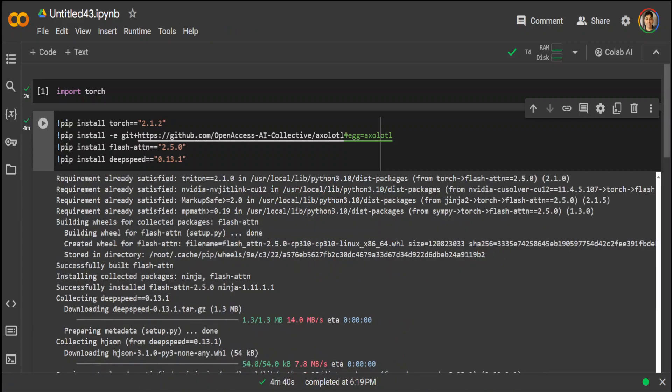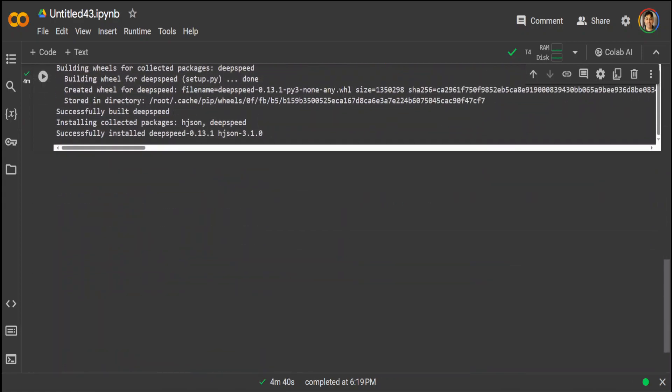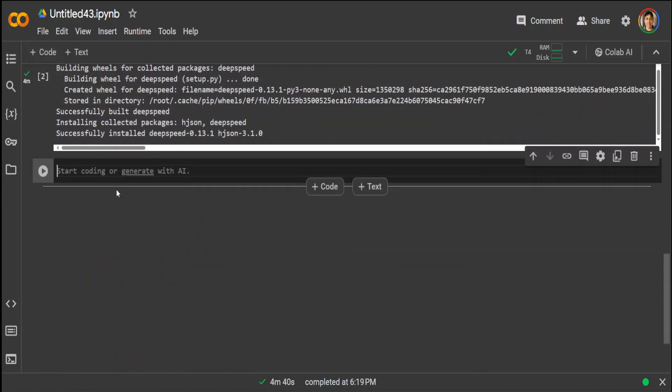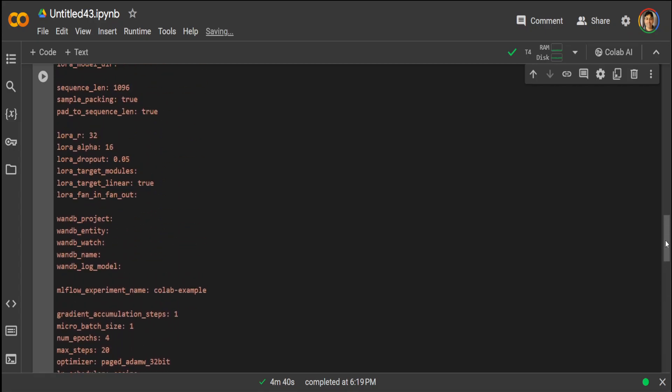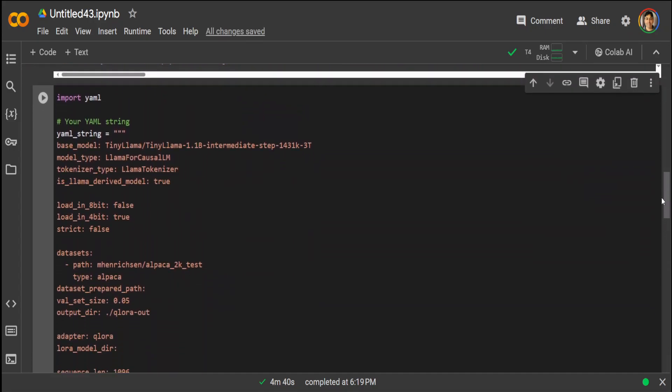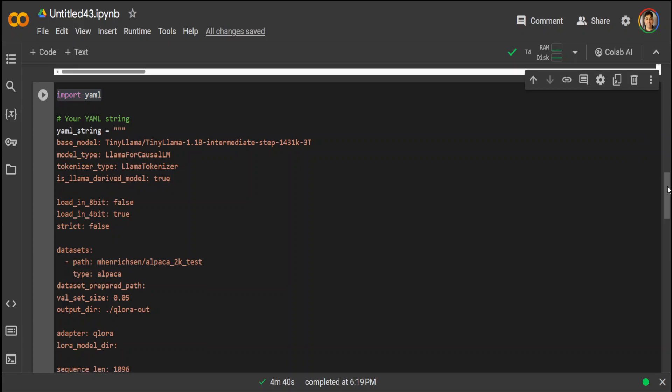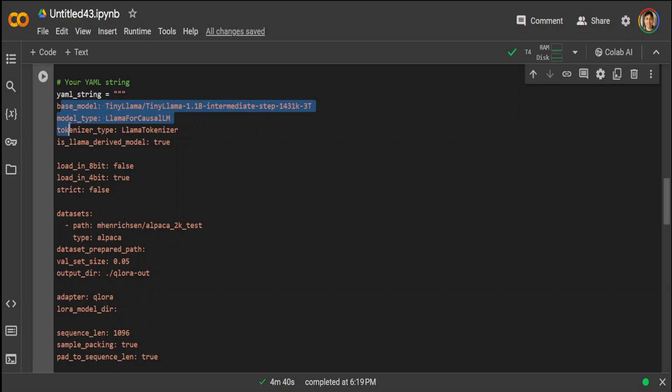All of these prerequisites have been installed, took a bit of time as you can see here. Now as I mentioned earlier, the real magic of Axolotl is that all you need is one YAML file. First we are importing this YAML library, and then we are giving all of the configuration needed in order to fine-tune this TinyLlama model on our own dataset, which is just Alpaca 2000 test dataset.